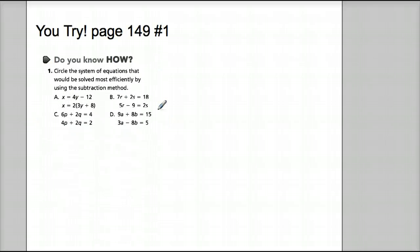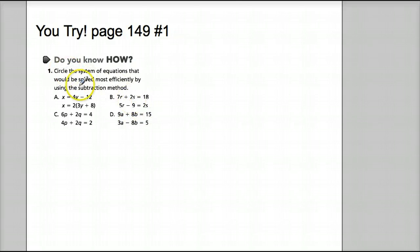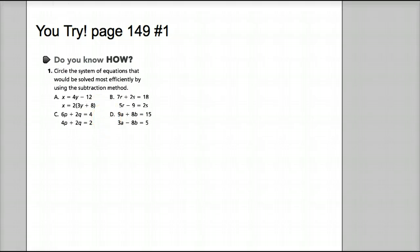Now what I want you to do is try page 149, number 1. Go ahead and pause me here — it's the same question — and see if you get the answer correct.